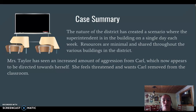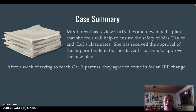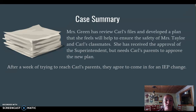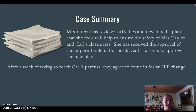Miss Taylor has seen an increased amount of aggression from Carl and is beginning to become fearful, taking it as a threat, and now wants him removed from the classroom. Miss Green has reviewed Carl's files and developed a plan she feels will ensure the safety of Miss Taylor and Carl's other classmates. She has the superintendent's approval but still needs Carl's parents' approval for the new plan.